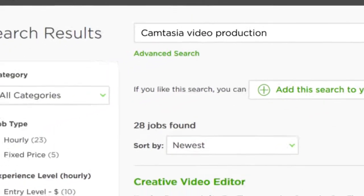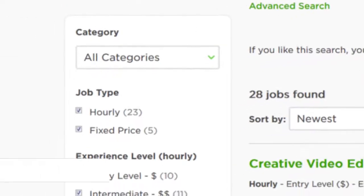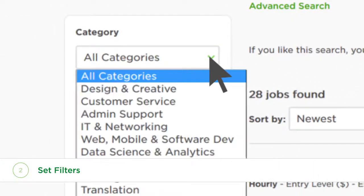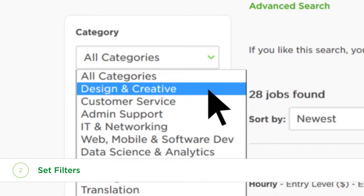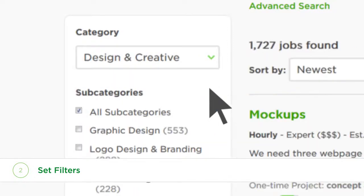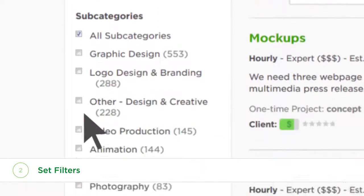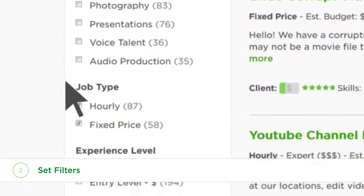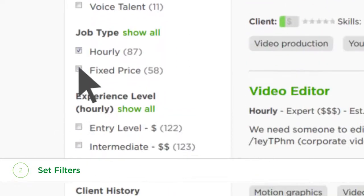Use these filters on the left-hand side of the search results page to refine the selection. Narrow your search based on the category, subcategory, and job type.